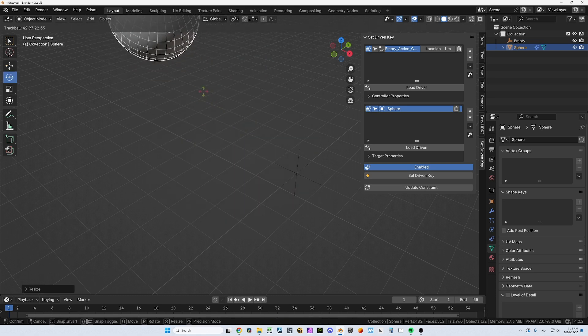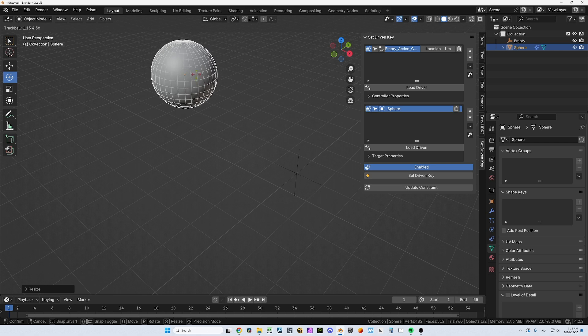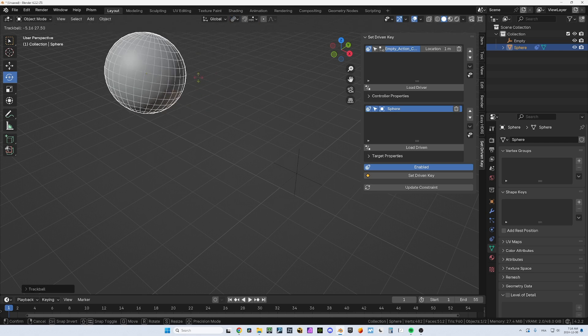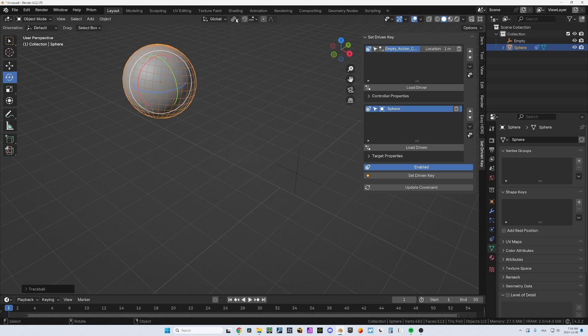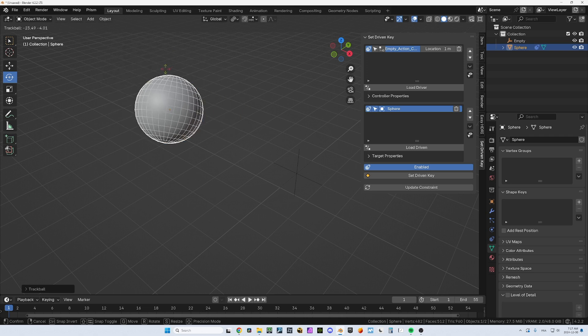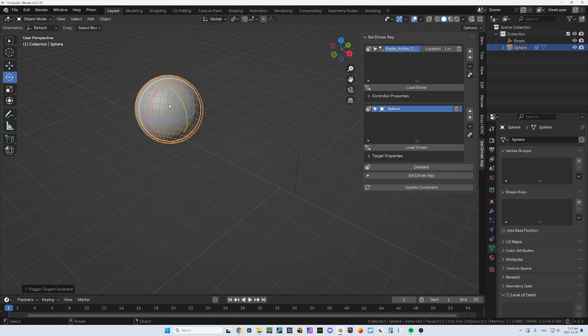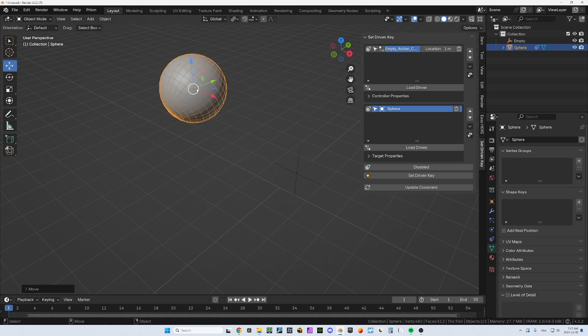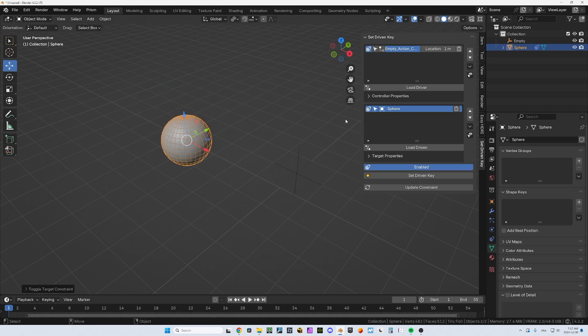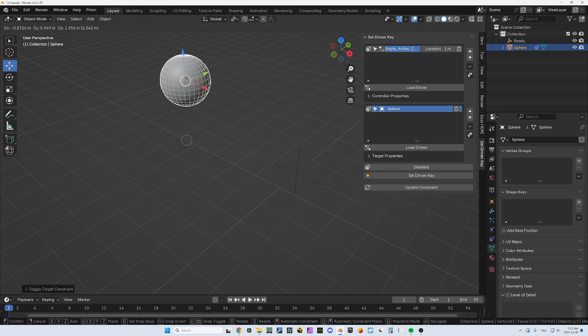Now you see when I rotate it, it doesn't rotate from the right place. It doesn't rotate from the center, it does it from the origin. The problem is that the set driven key is on, so you need to turn it off while you do these manipulations. You just turn that off while you do it, then you can rotate it and place it, move it, scale it, whatever you want.